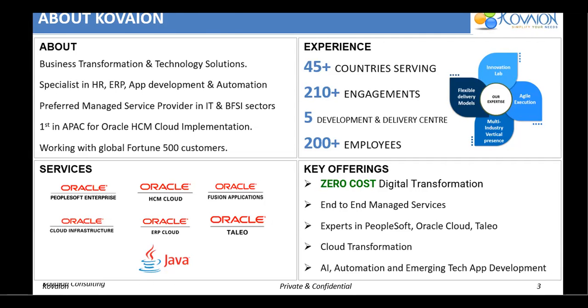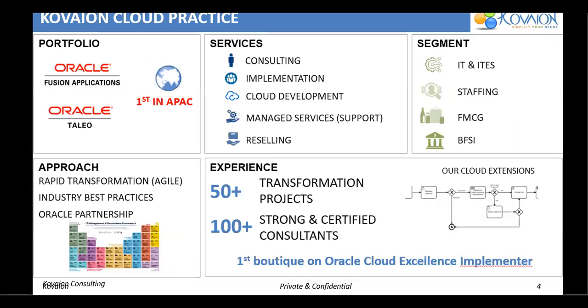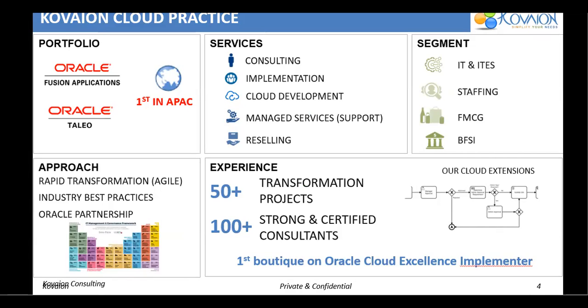Our portfolio on Oracle Cloud talks about our experiences across technologies of Oracle ERP cloud, HCM cloud, Talio and Oracle Recruiting cloud. We have executed 50 plus transformation projects with a strong team of Oracle certified consultants into implementation, upgrade and support engagements with customers in different segments like IT and ITES, staffing, automobiles, BFSI and education. With more than 12 plus years of experience in Oracle landscape, our expertise spans across multi-industry vertical projects accomplished through agile methodology. We are the first Boutique Partners in Oracle Cloud Excellence Implementation Program.